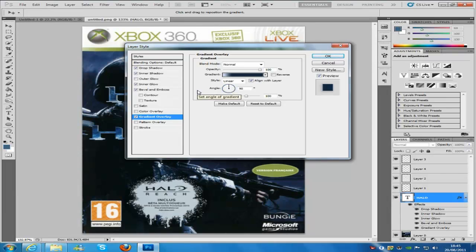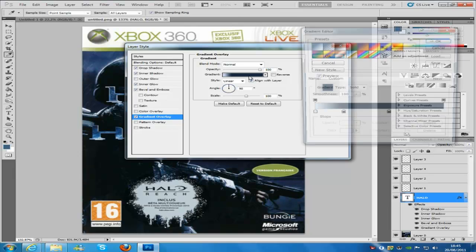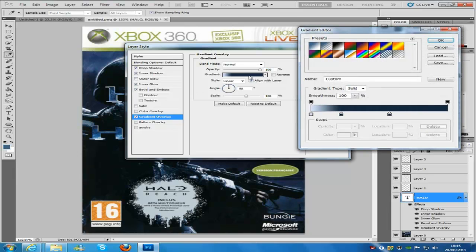So we are going to jump to gradient overlay, everything is going to be kept as normal, blending mode normal, opacity 100%, gradient, we are going to change the colour in a minute. Linear, align with layer, checked on and angle at 90, scale 100%, we click on gradient.